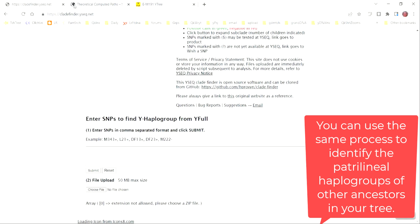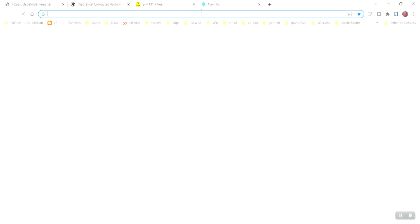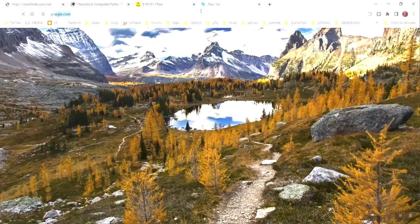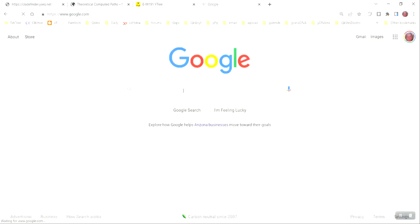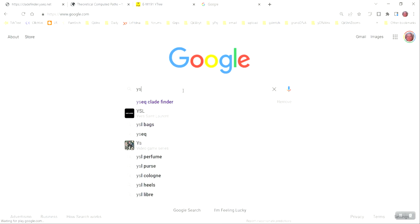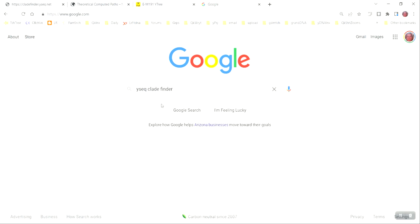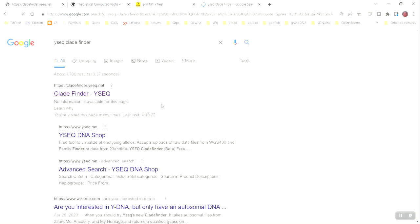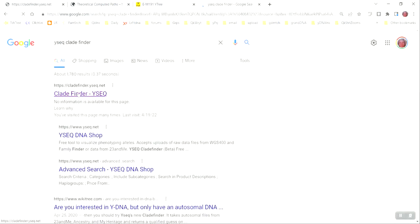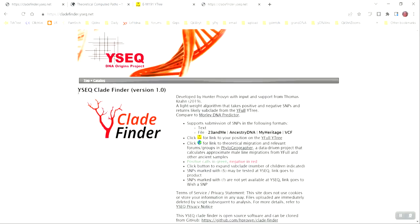So, then what you're going to want to do is go to cladfinder.yseek.net. Another quick way to find it is to just simply go to google.com, type in Y-Seek, and you'll see it here, Y-Seek Cladfinder. Search that, and it's the first one that comes up to take you to Y-Seek Cladfinder.